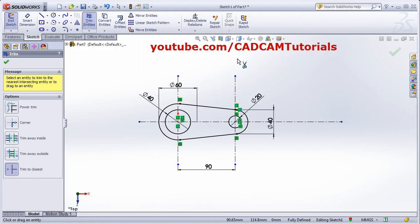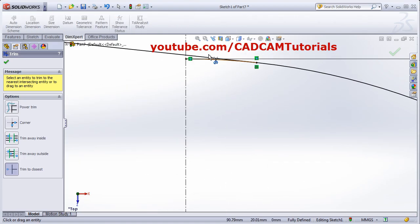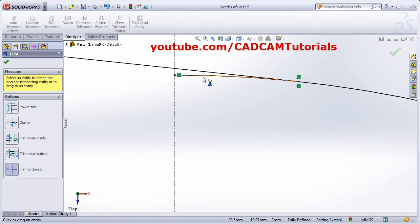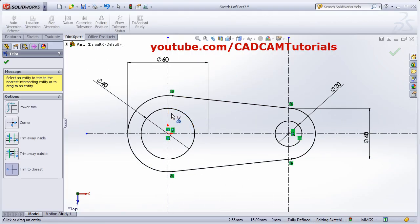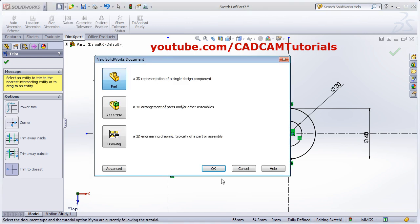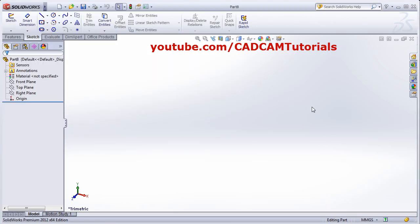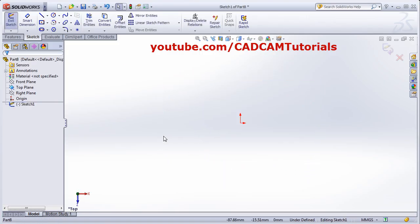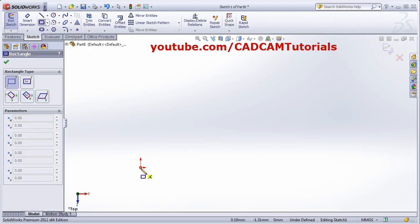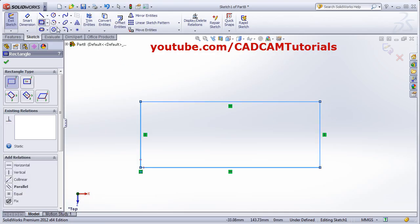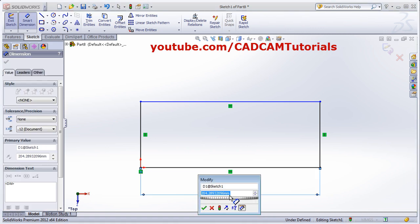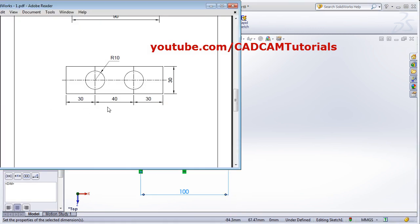The ship shape exercise is ready. For the next exercise, create a new part, Sketch on the horizontal plane, then pan it. Take the Rectangle command with two corners, give the first point and the second point. The horizontal length is 100 and the vertical length is 30.